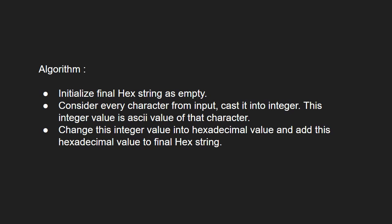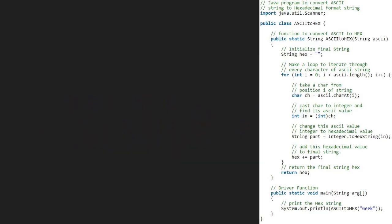Let us have a look at the algorithm. We take a sample string 'geek' and pass it to the ASCII to hex function. In the ASCII to hex function, we take a string hex which will store the final answer and initialize it to null. Then we run a for loop to iterate through every character of the ASCII string.